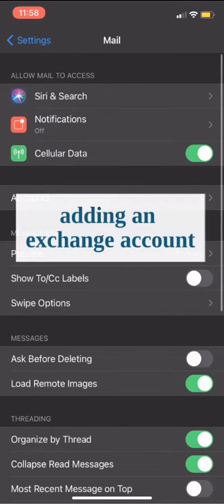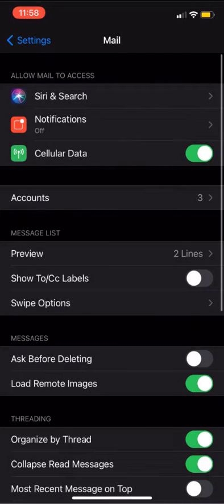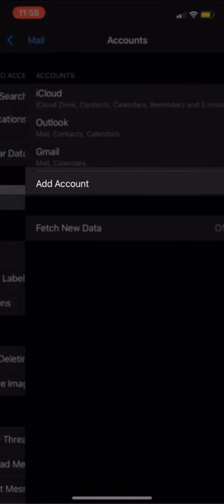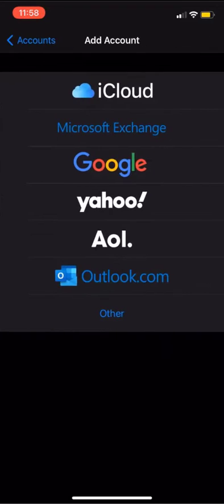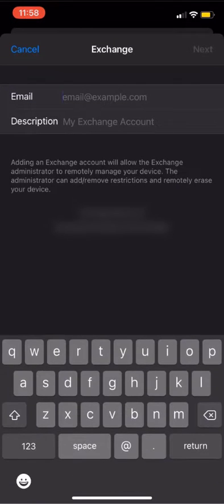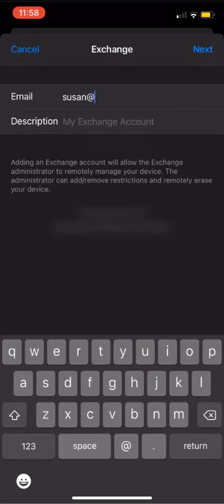The process for signing into an exchange account is going to be largely the same. From our mail settings menu, we're again going to select Accounts and Add Account. From here, we're going to select the Microsoft Exchange option.